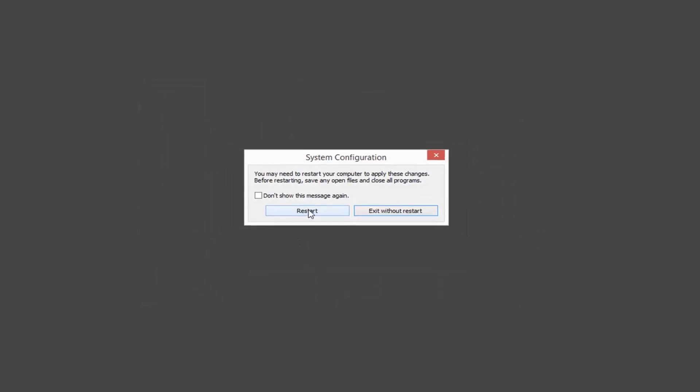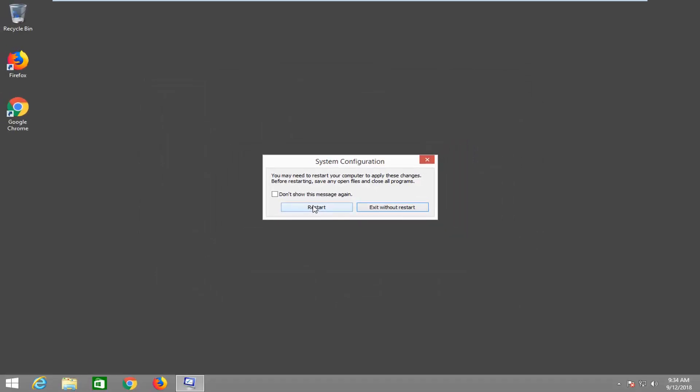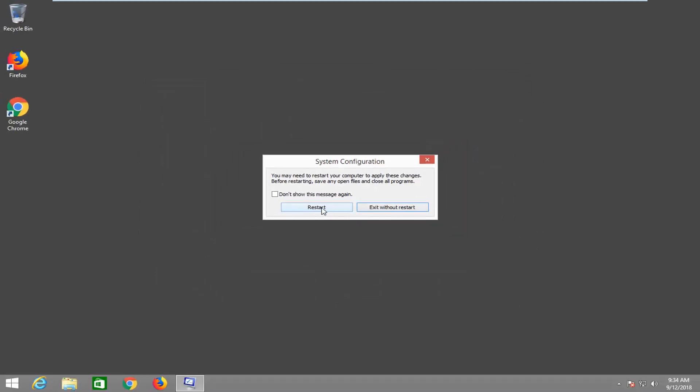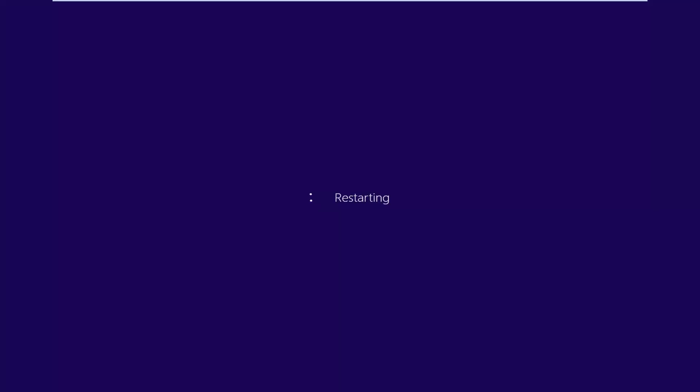You will have to restart your computer, so close out of any open applications and then left-click on Restart.